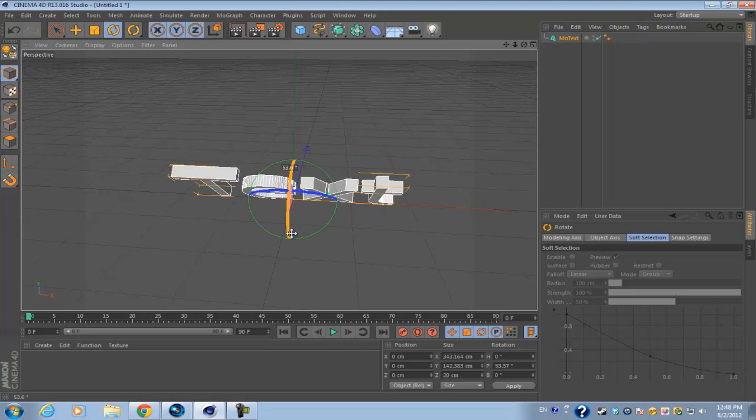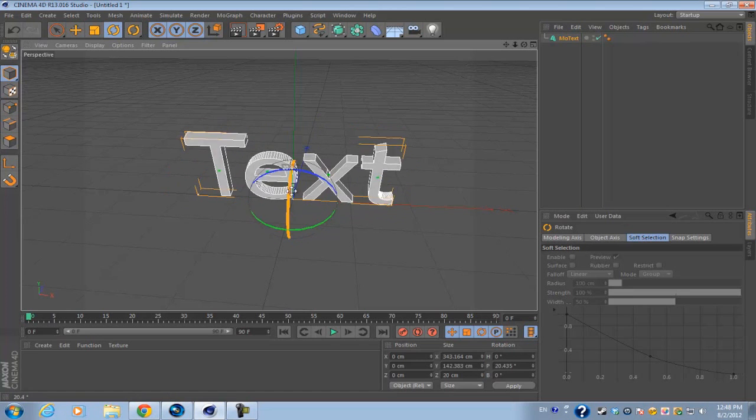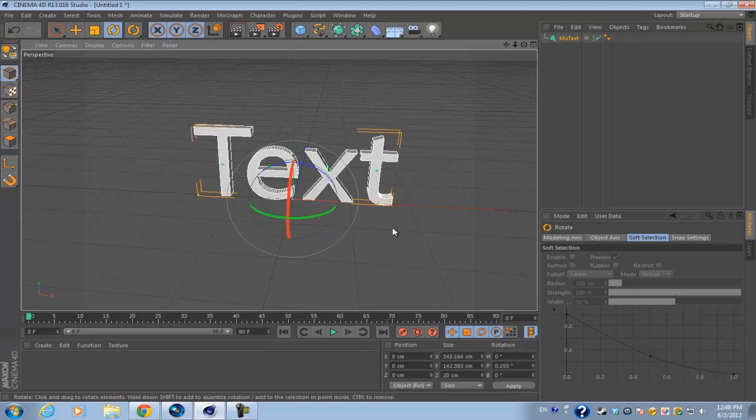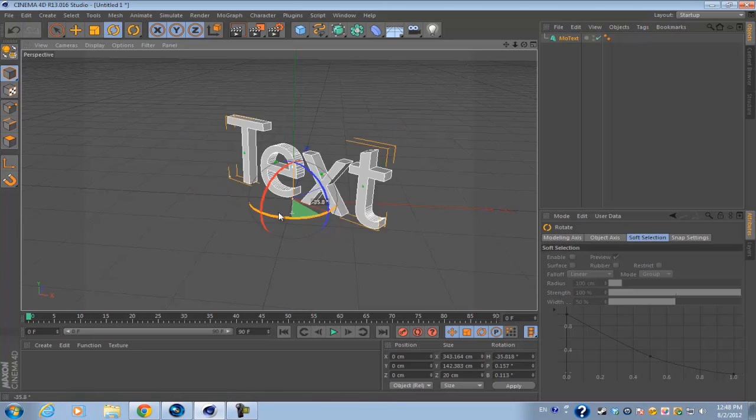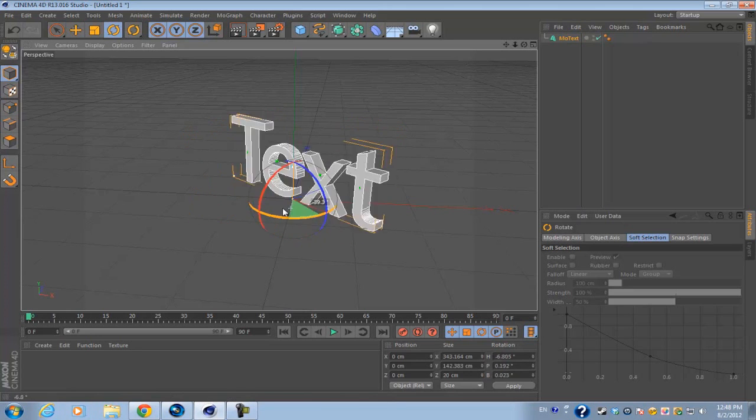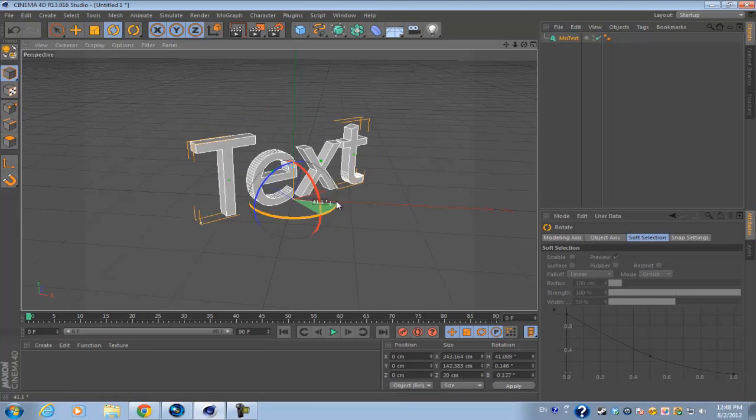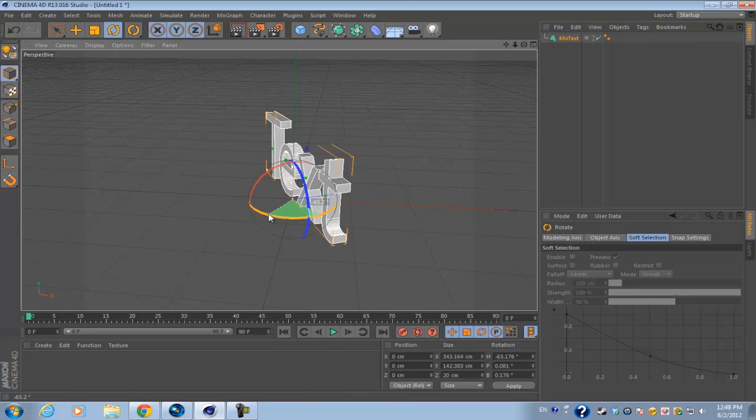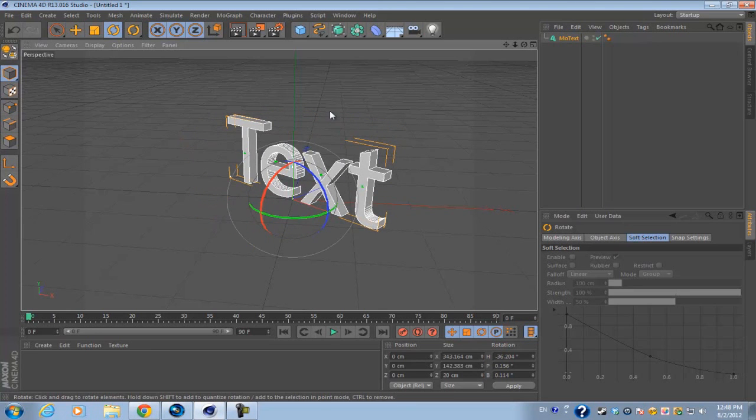If I head on over to the Y rotation, which is this little green line right here, and I rotate it, it's going to go basically side to side at an angle.